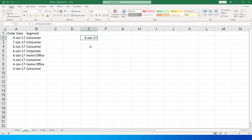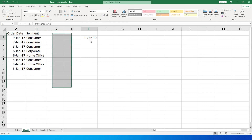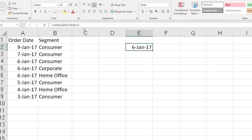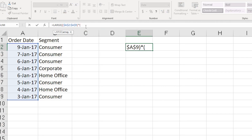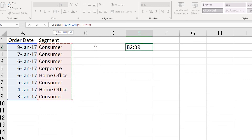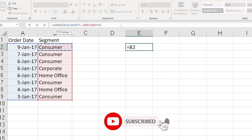Now let's move to the next section of the formula where we add a condition. We want to know the second or third latest date for a specific segment — for example, the second latest date for Consumer. We'll multiply by a condition: add an open bracket, two hyphens, another open bracket, then enter the segment column range and press F4 to lock it, set it equal to B2 which is the segment value.